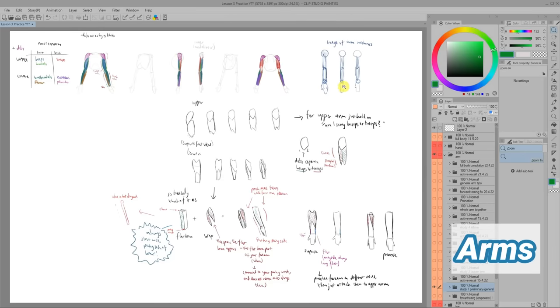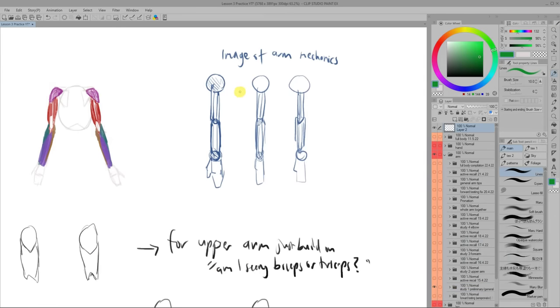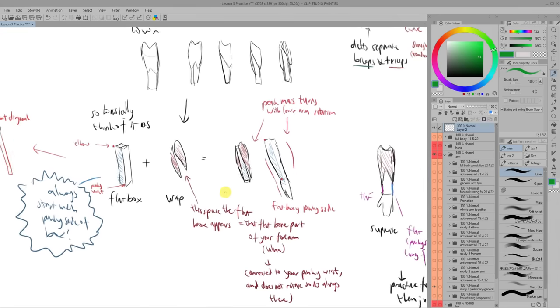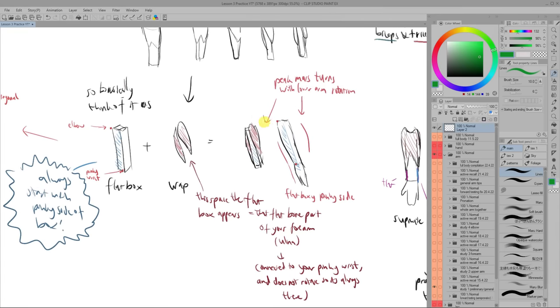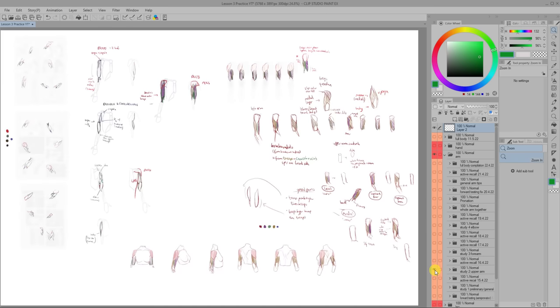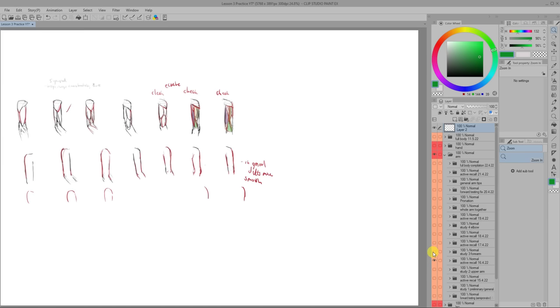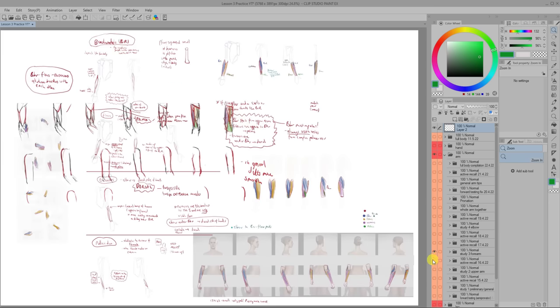Some useful things I learned about the arm was that you can think of the movement as balls and chains that link together and that the basic form of the forearm is basically a flat box with some muscles wrapped around it.